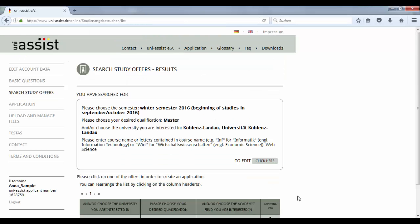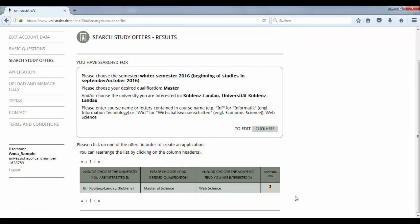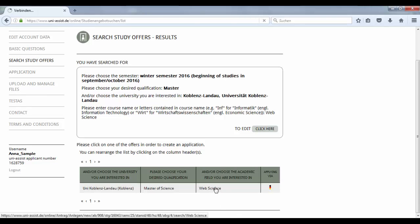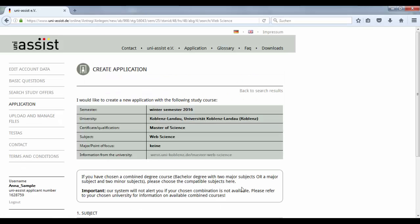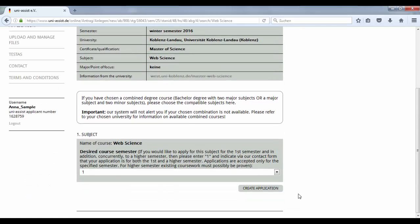On the next page, you will see the results of your search. Select the program. Now you can create the application.